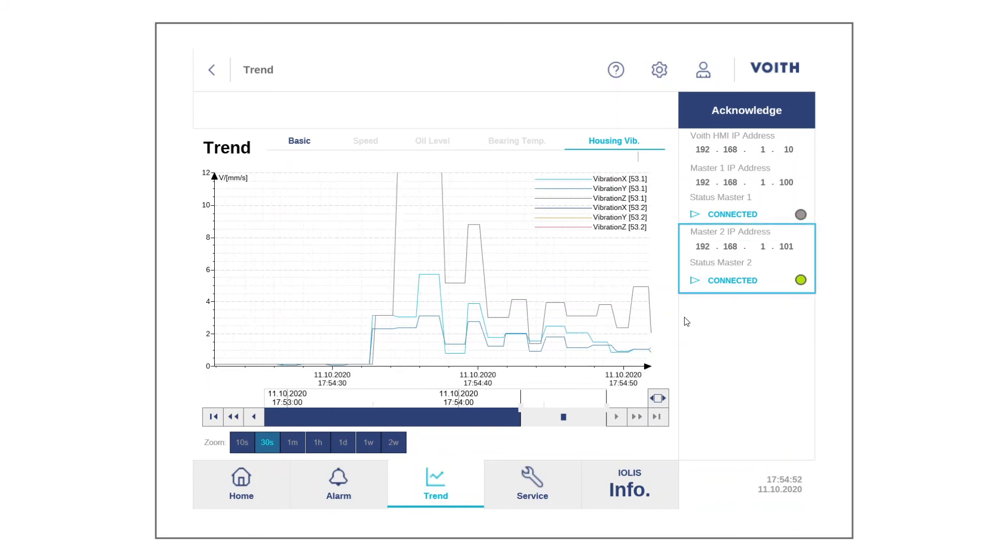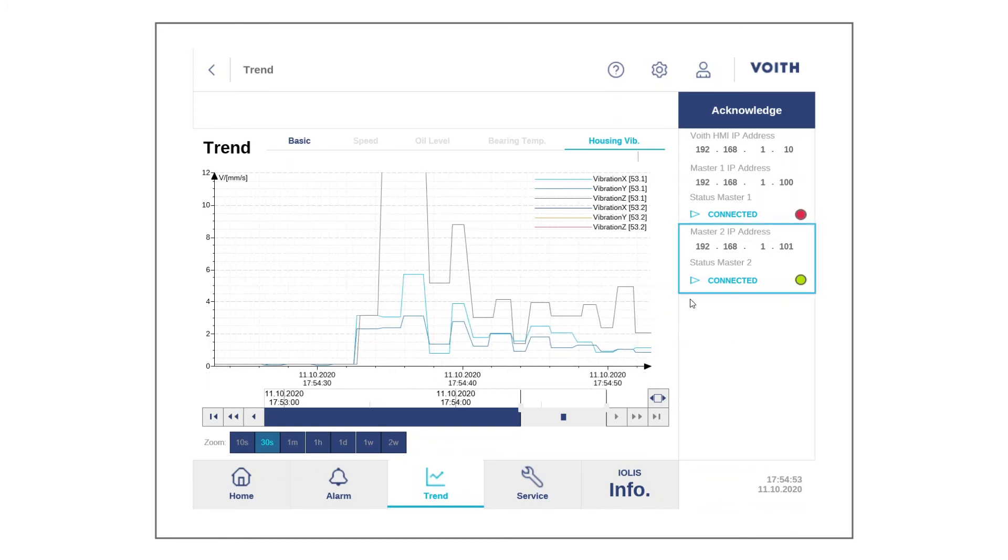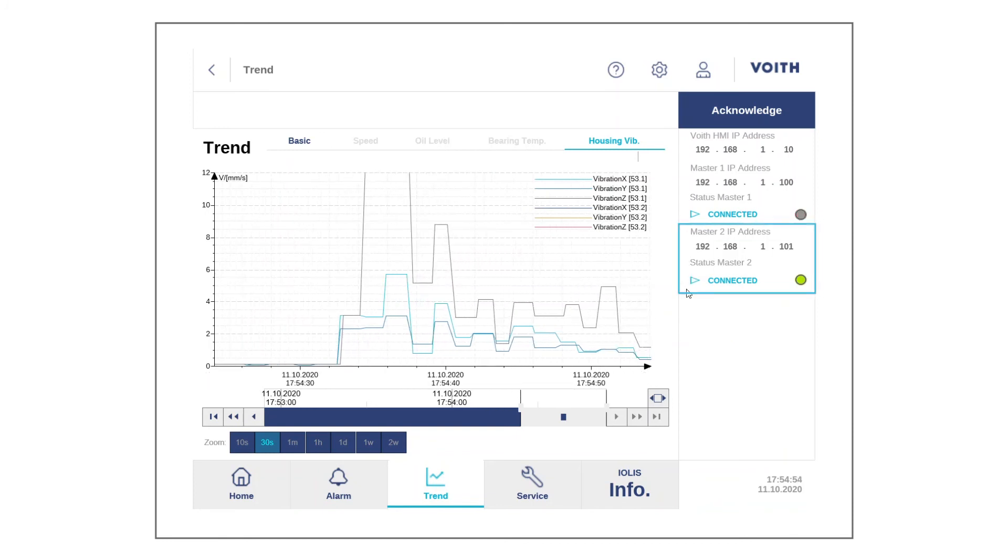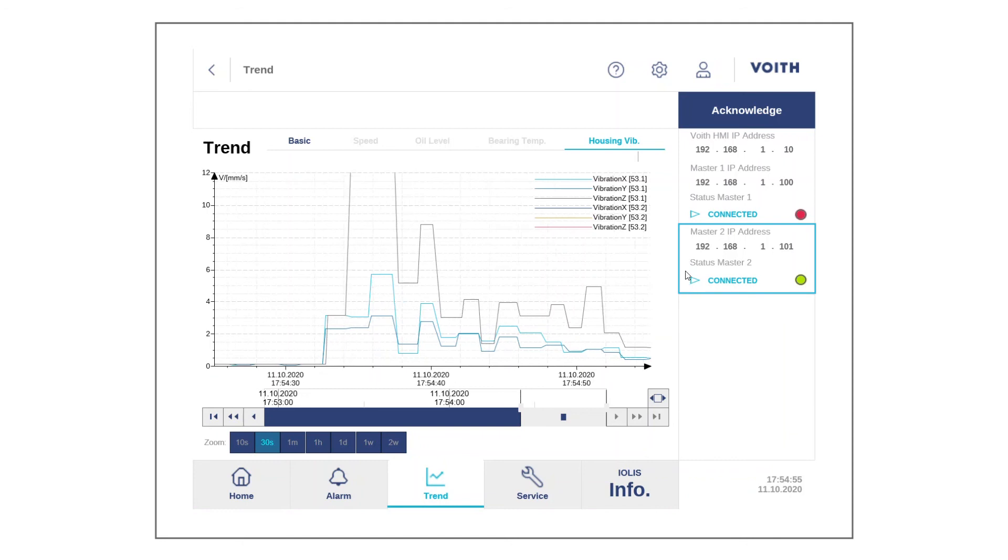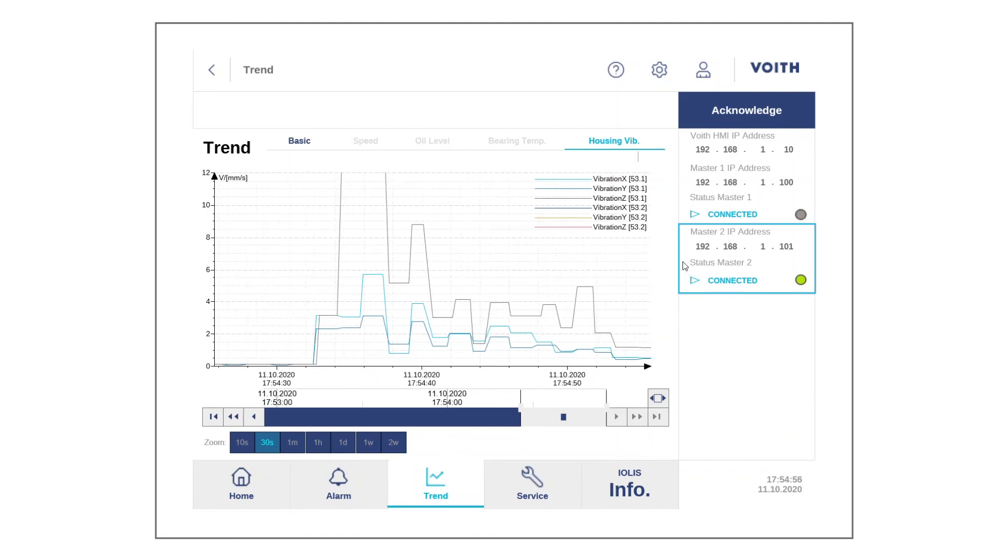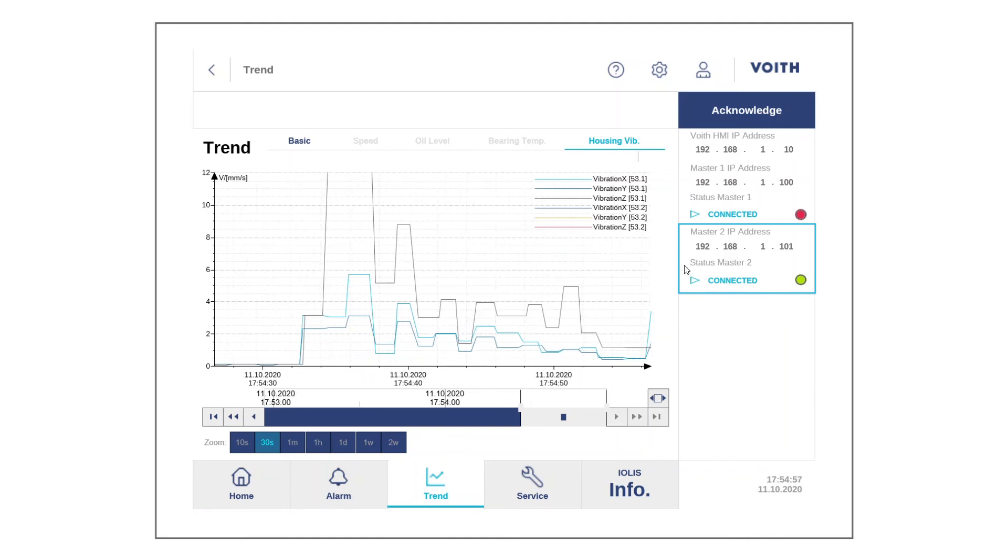Furthermore, we now see that a second master has been included on the right-hand side of the HMI Trend screen.